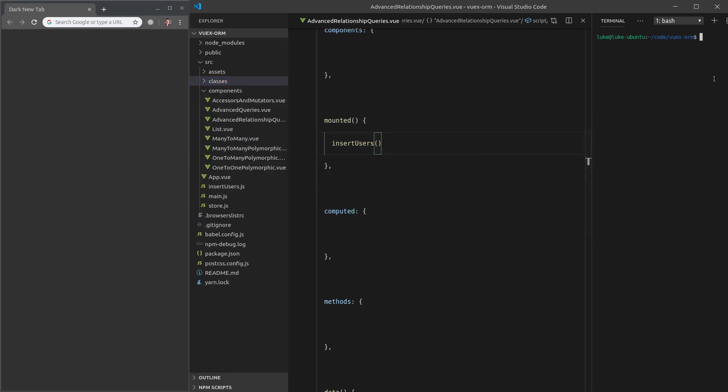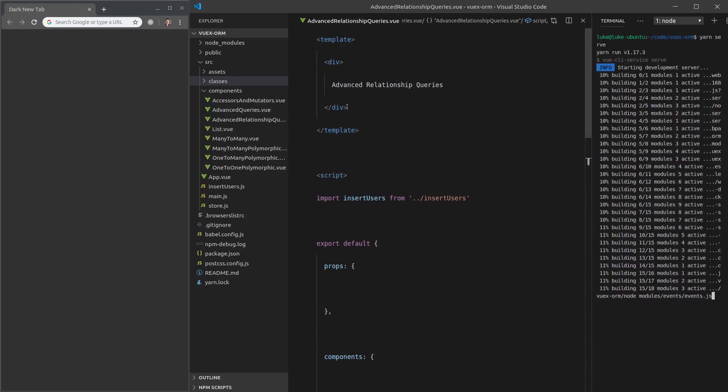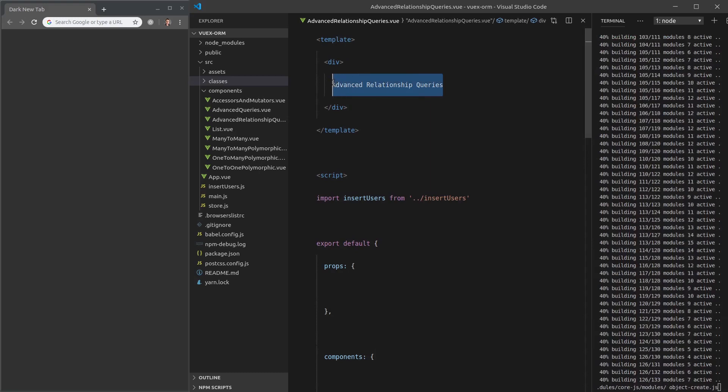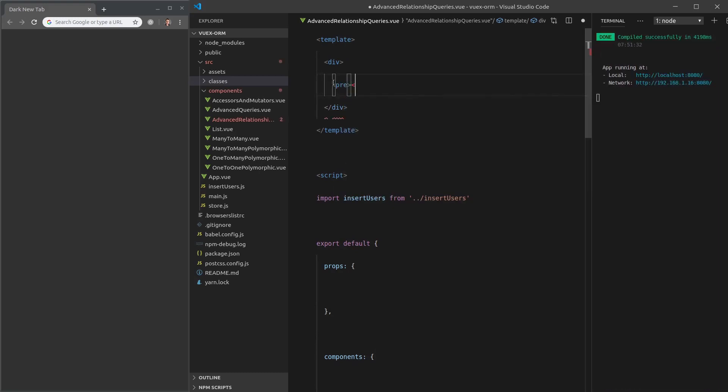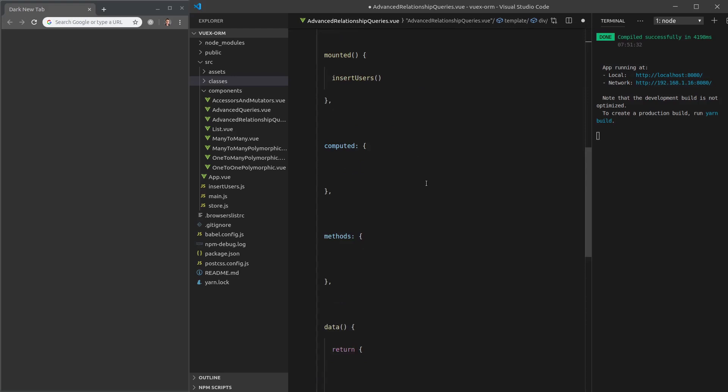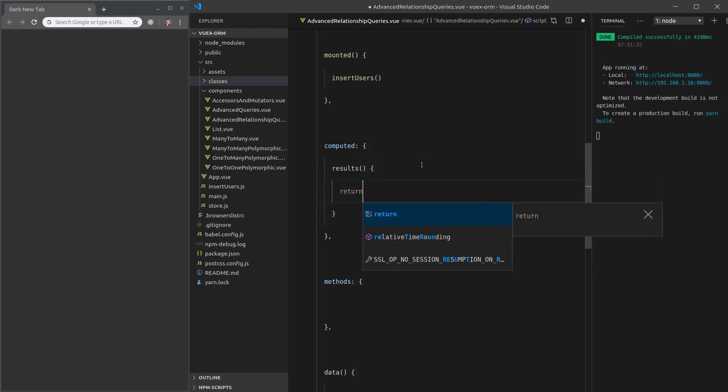First we'll run yarn serve. And while that's running, I'm going to scroll up to the top and we're going to replace this with some pre-tags. The pre-tag basically lets us display JSON data in a really nice way that's easy to view. We're going to set that to results. Let's go ahead and create a computed property for that results that's going to return whatever our query is.